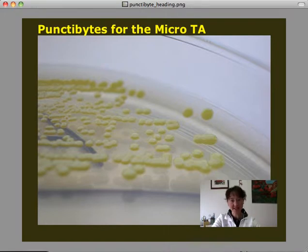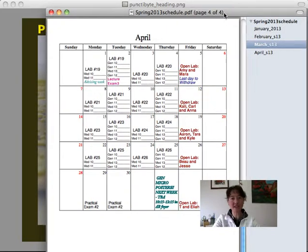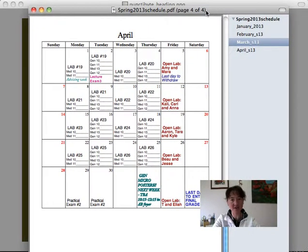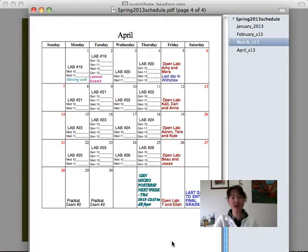So on that note, this is our Punkty Bite for the week of April 8th. And I mostly want to talk scheduling with you today. There's a lot that we have coming up as the semester begins to come to a close. Just a lot of things to begin to think about and to put on your radar.